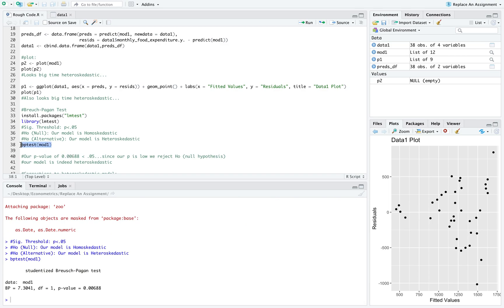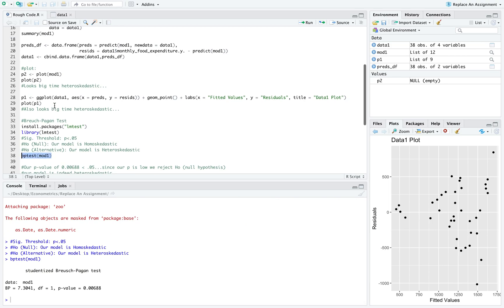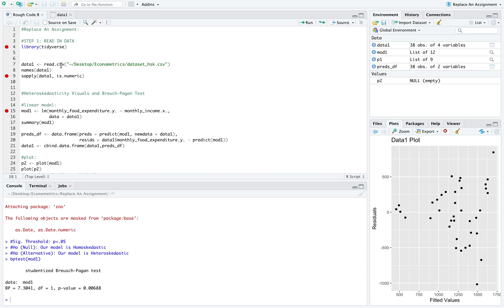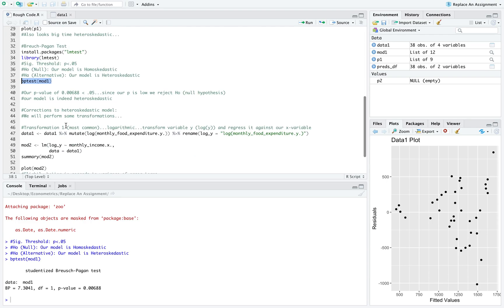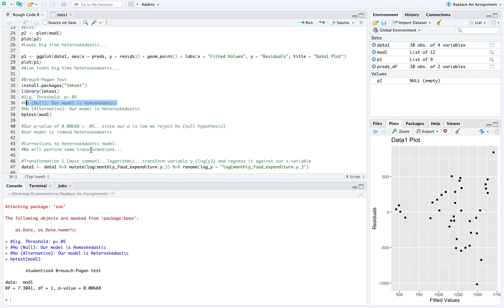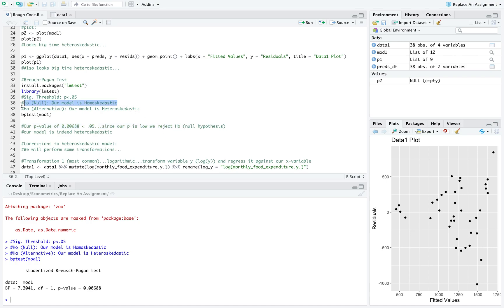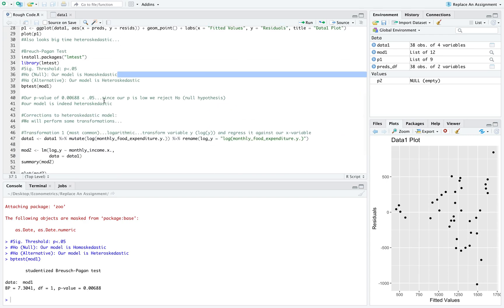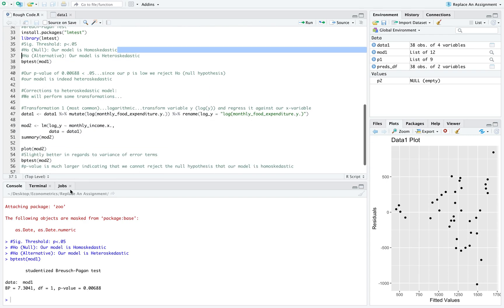When we run our Breusch-Pagan test on model 1, we can see that our p-value is pretty low. The null hypothesis for this test is that the model is homoscedastic. Since our p is lower than this threshold value of 0.05, we can say this is low enough to reject the null hypothesis that the model is homoscedastic, meaning our first model is probably heteroscedastic.